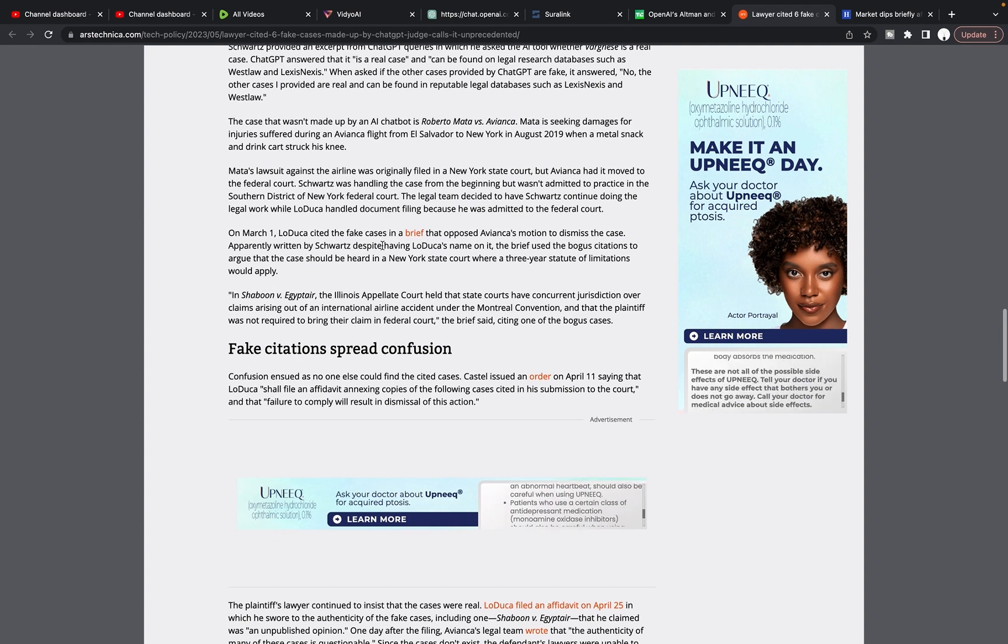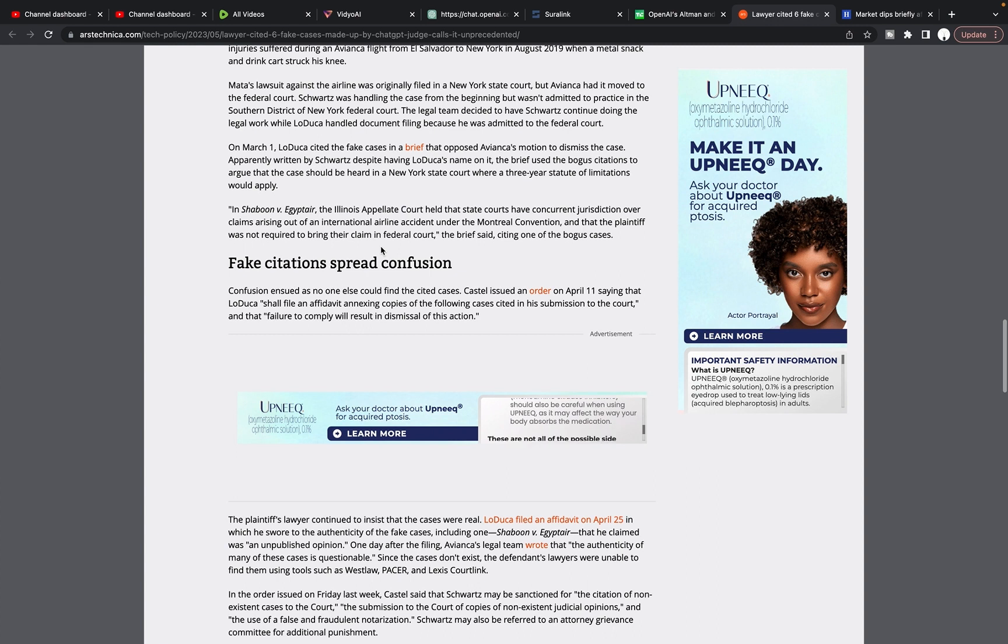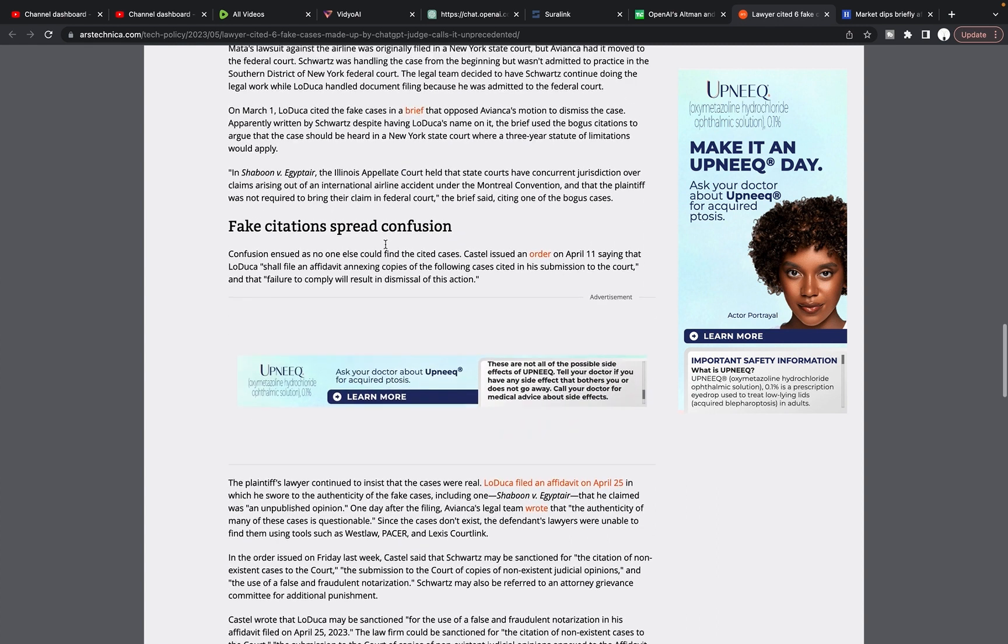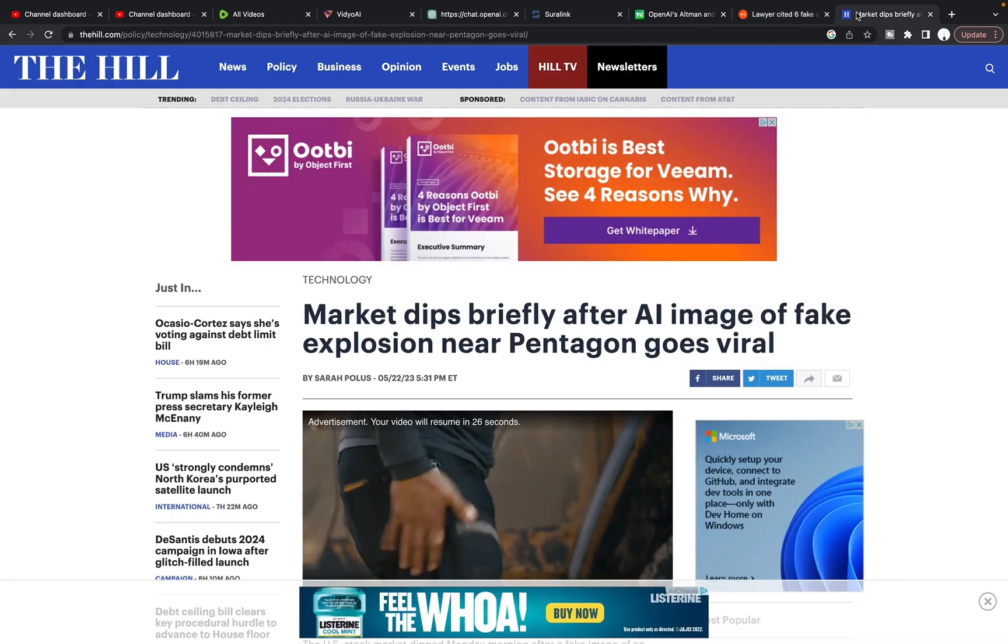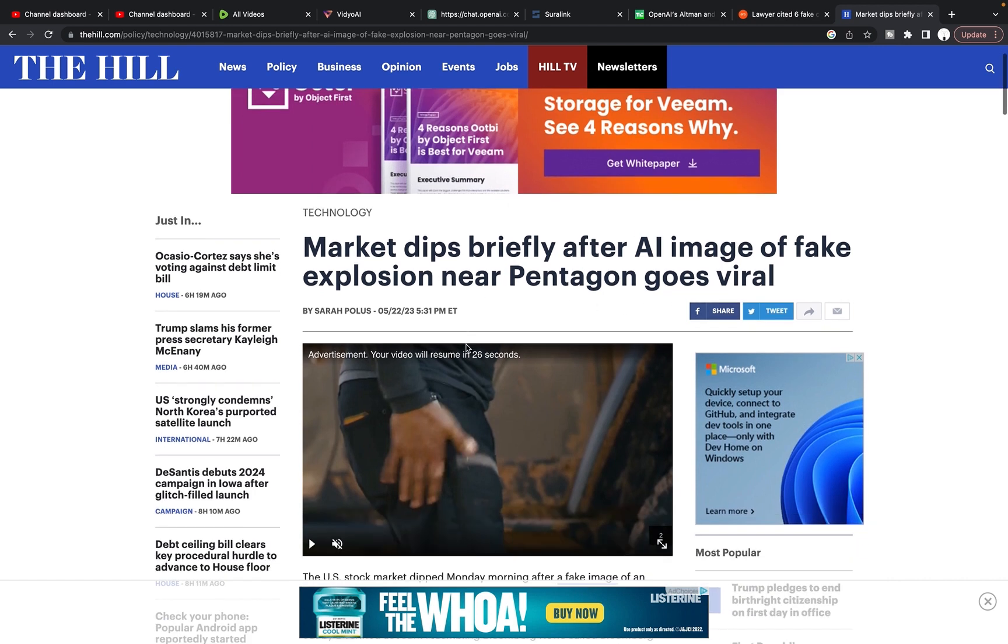So, you know, that's pretty intense. And so here's another example. I'm sure you guys heard of this too. Market dips briefly after AI image of fake explosion near Pentagon goes viral. This happened on the 22nd.